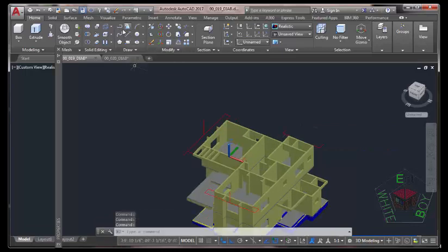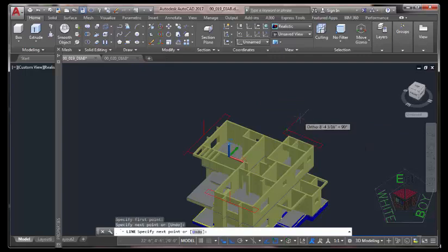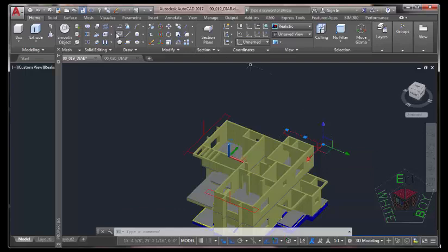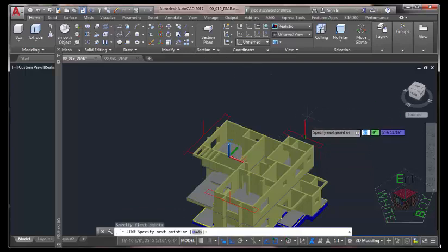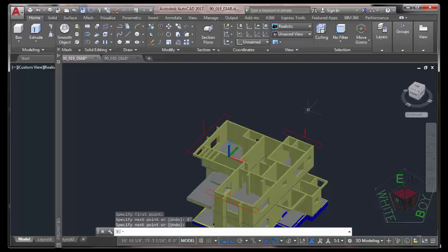Now select the Line command. Start a line from this endpoint to this endpoint. Press Esc. Select this line and hover the mouse cursor — the distance is 16 feet. So select the Line command and start at the midpoint of this line. Move the mouse cursor up and type 4 feet on your keyboard, press Enter. Press Enter to end the command.